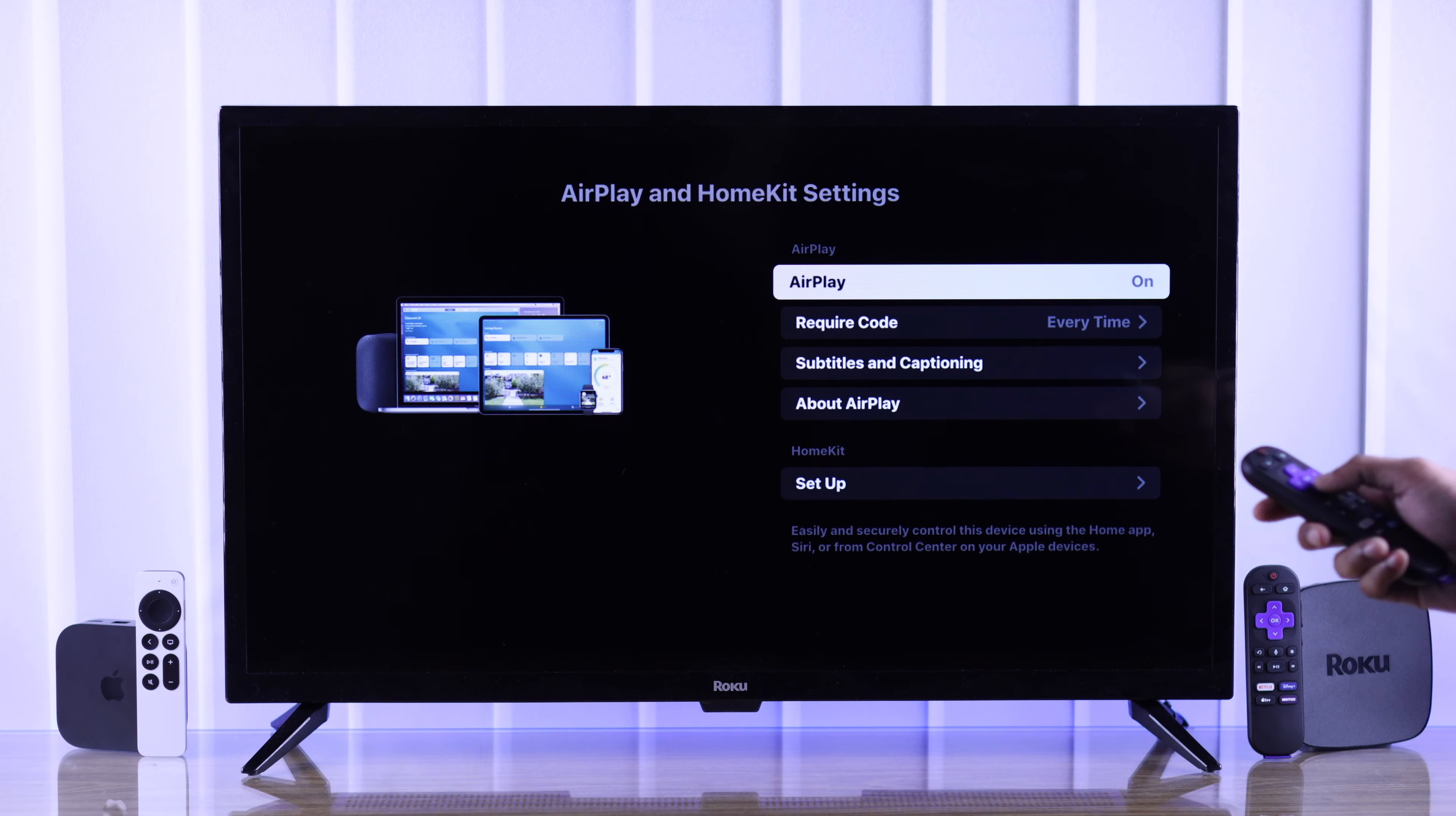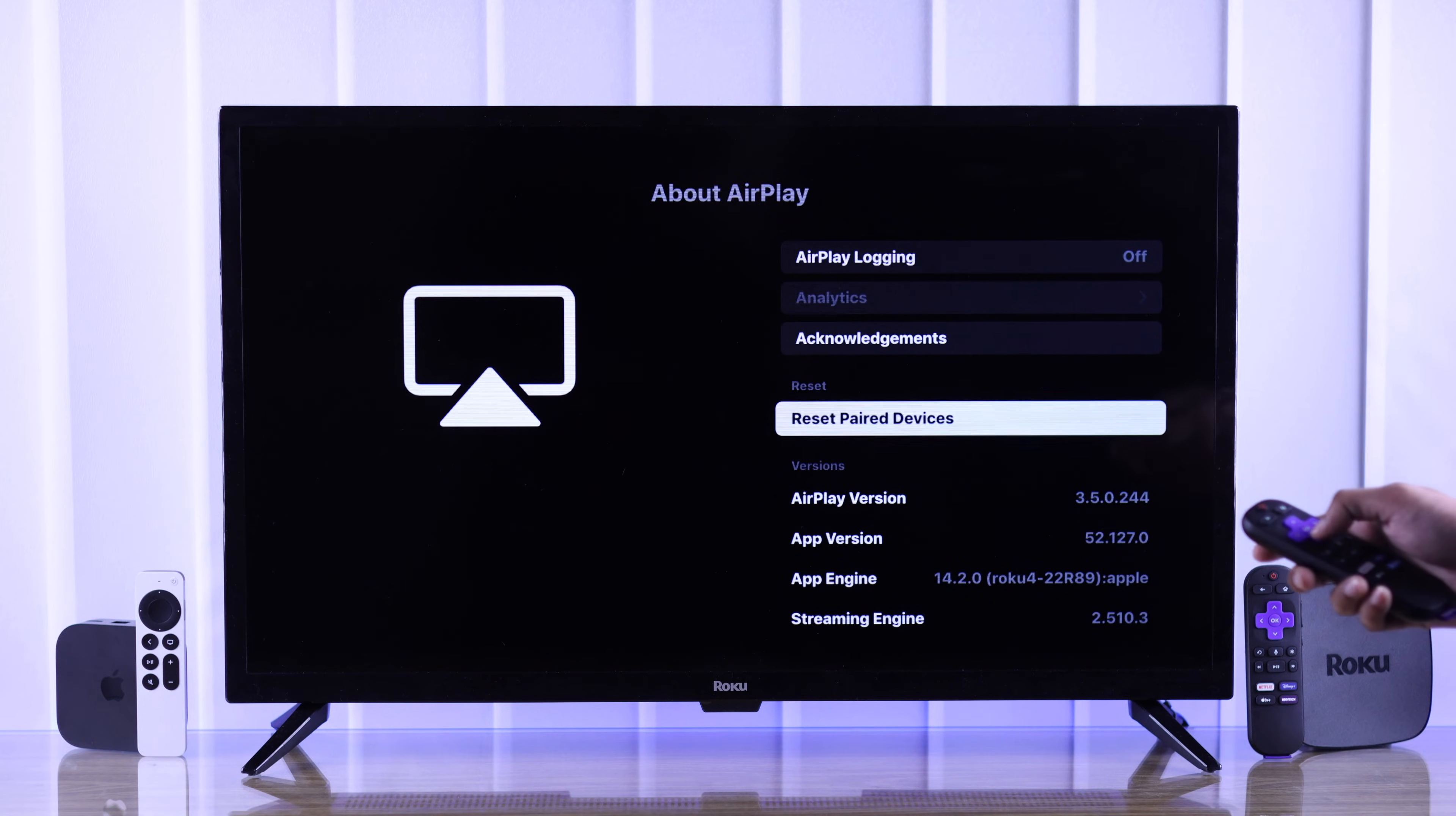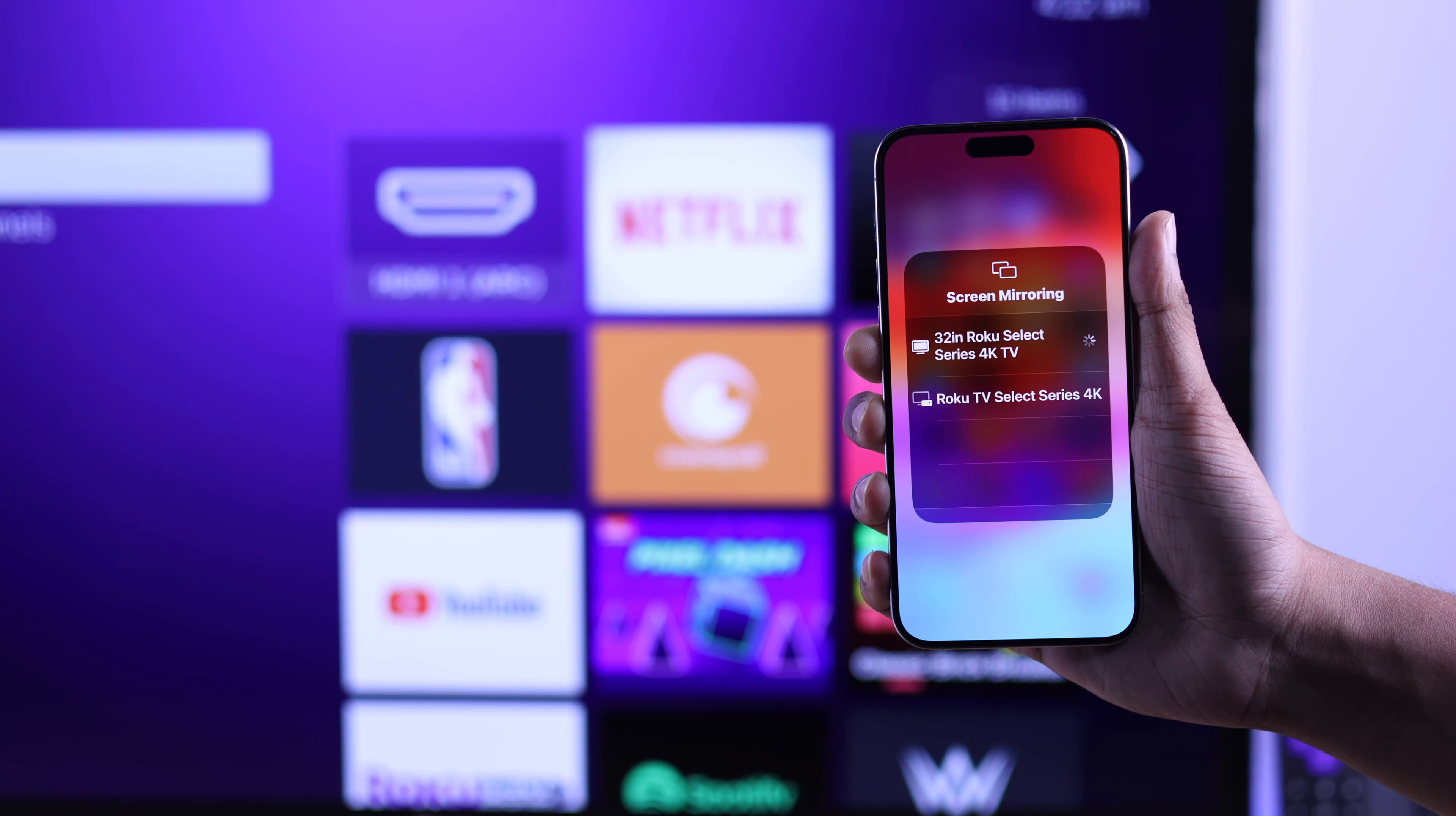But if AirPlay was already turned on, then we will go to about AirPlay, reset paired devices, and select Unpair Devices. This will reset the AirPlay of your Roku TV, and now you should be able to connect your iPhone without any issues.